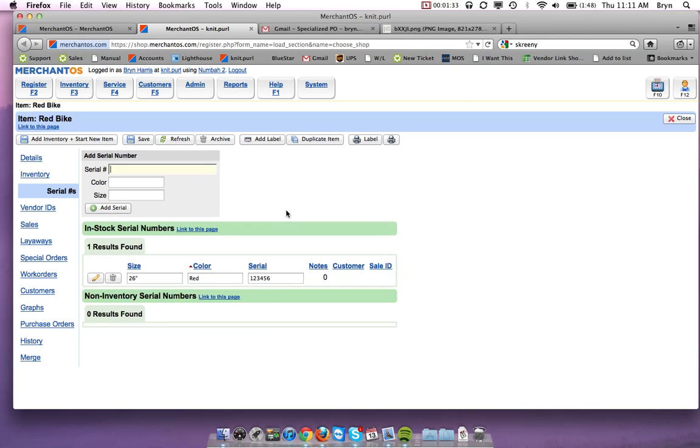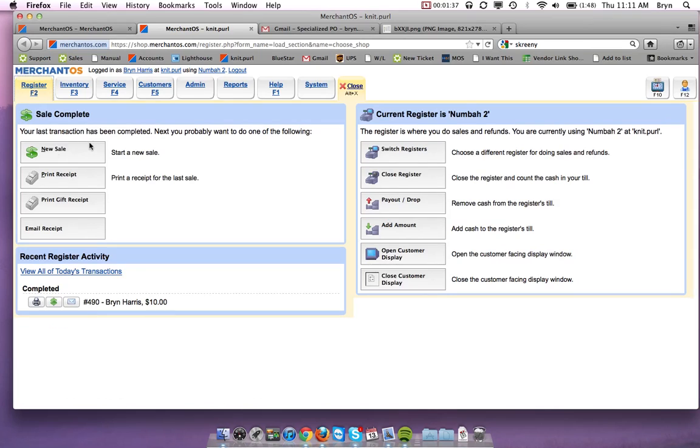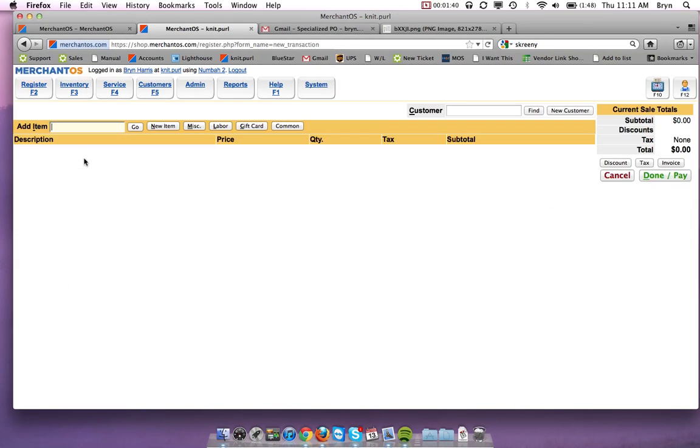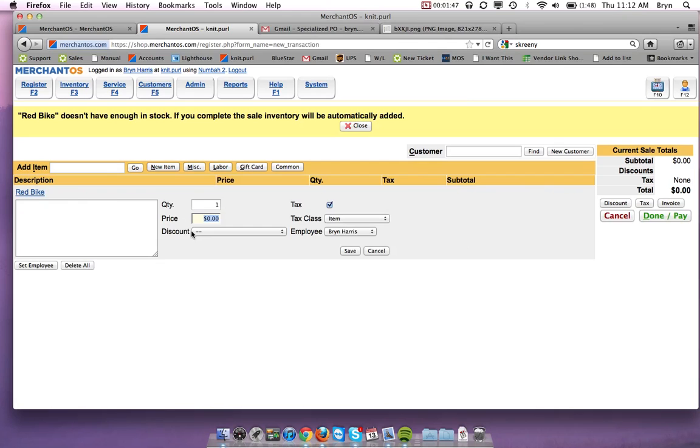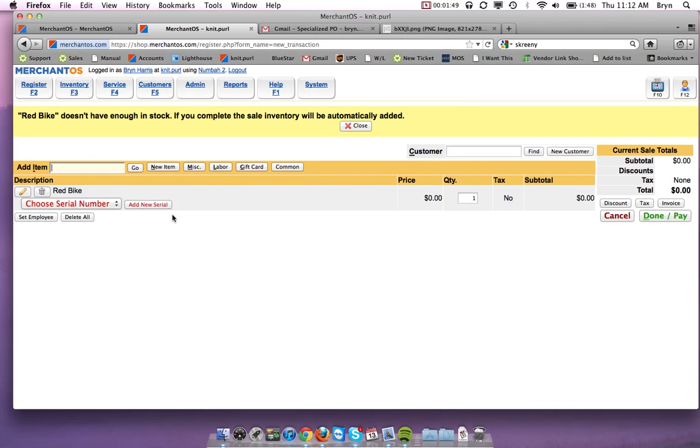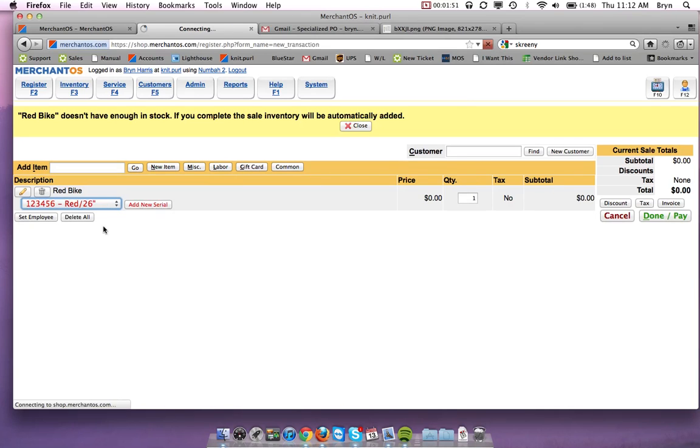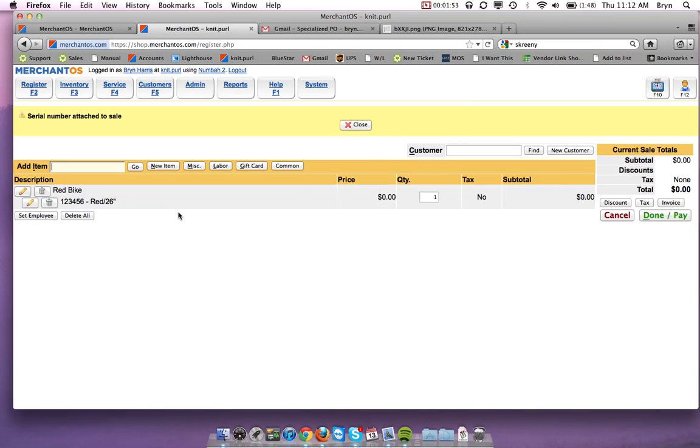The place that you add serial numbers to a bike is when you sell the bike. So if I go into the register and do a new sale and add this to the sale, you'll see it prompts me to add a serial number right here. It was also prompting me to add a price because I didn't add a price. That is how you can make labor items and serialized items.